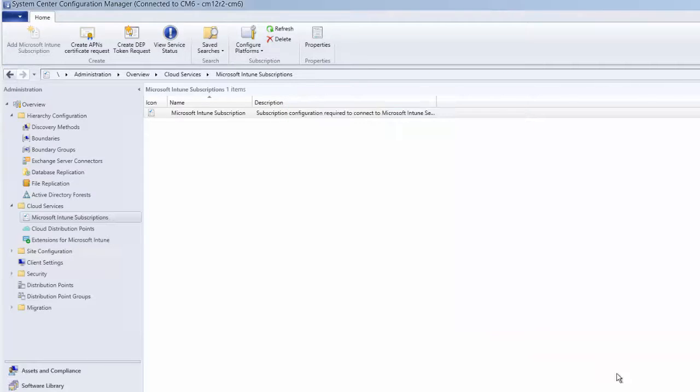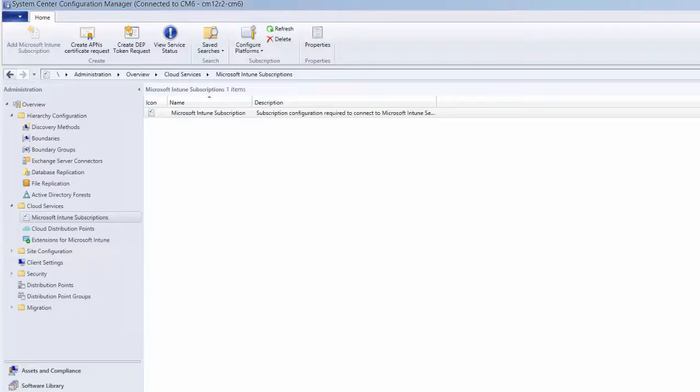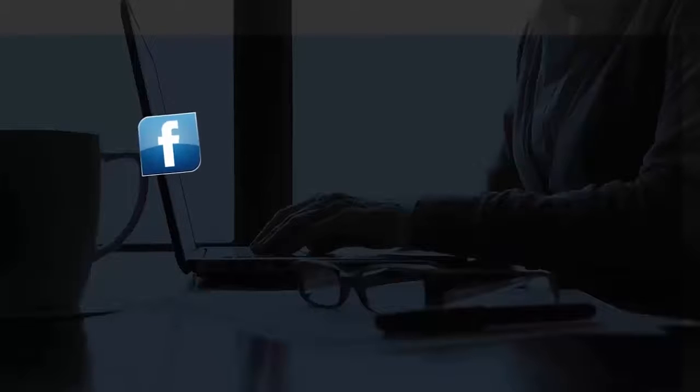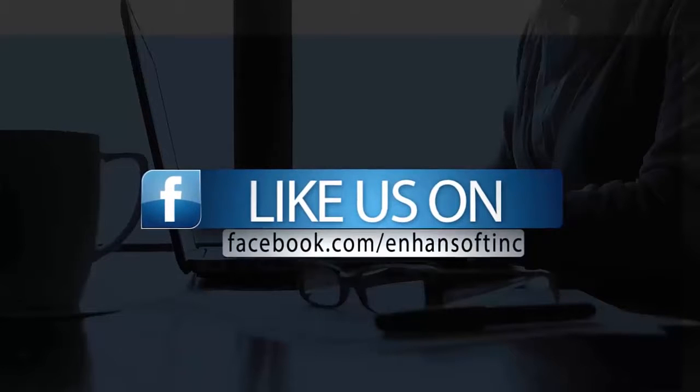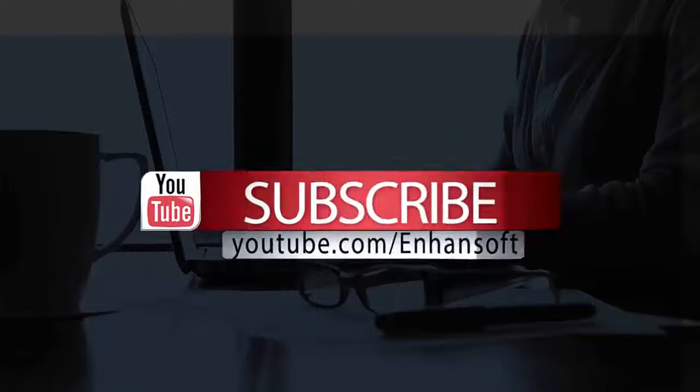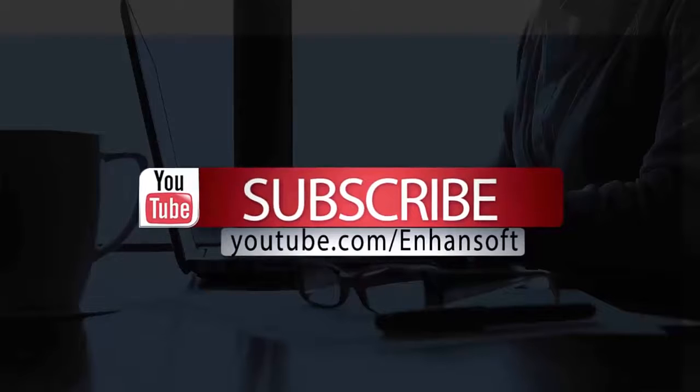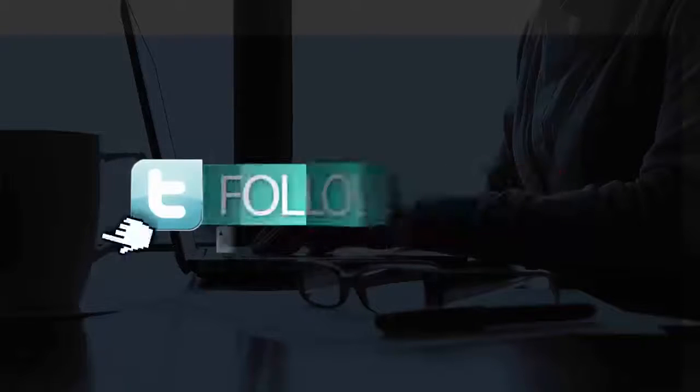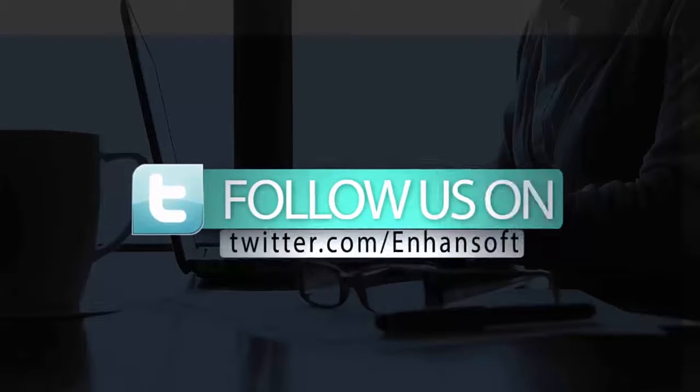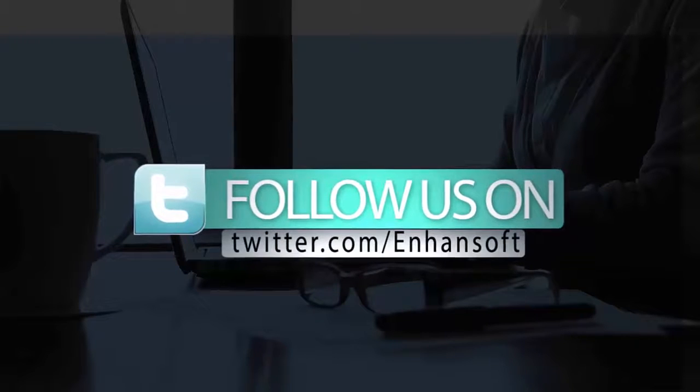Please like us on Facebook, subscribe to our videos, and follow us on Twitter.